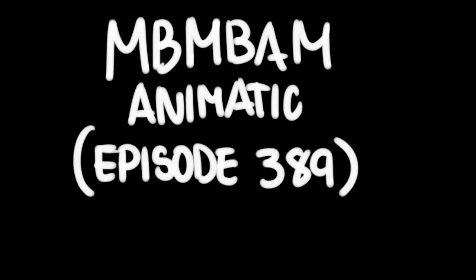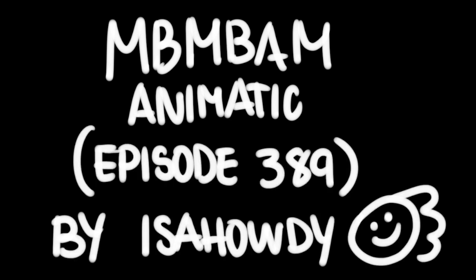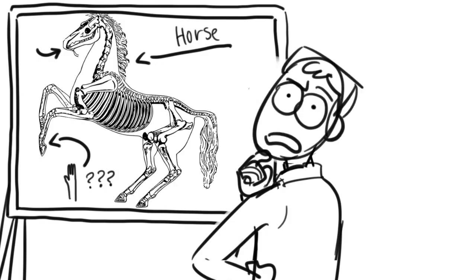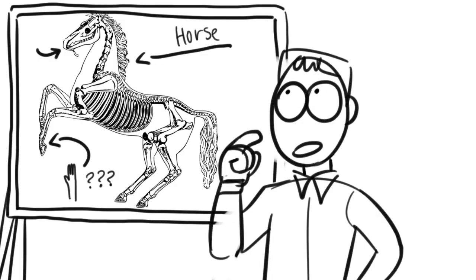Each appendage, we'll call it that, has four finger bones in it. So if you asked a horse for five, it would get pretty confused.